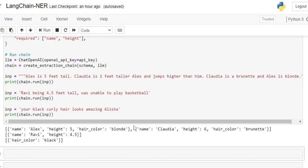Alex, height is five, hair color is blonde. Name Claudia, height is six. Now if you remember, we have not mentioned Claudia's height directly—it's 'Claudia is one foot taller than Alex.' So that is one of the best things about LLMs: they are able to get the context. And here, color is brunette.